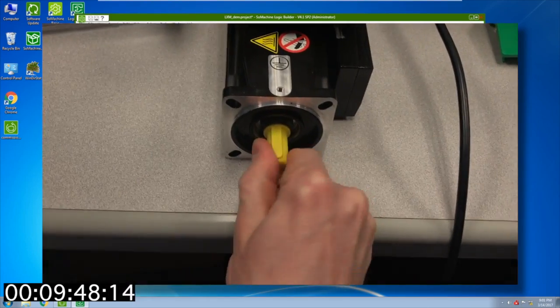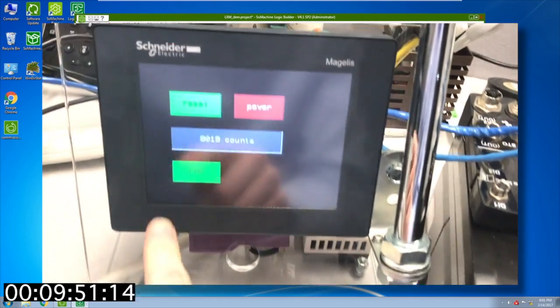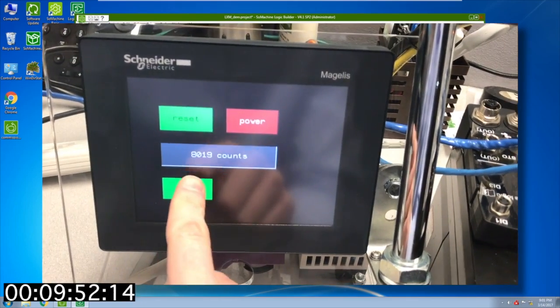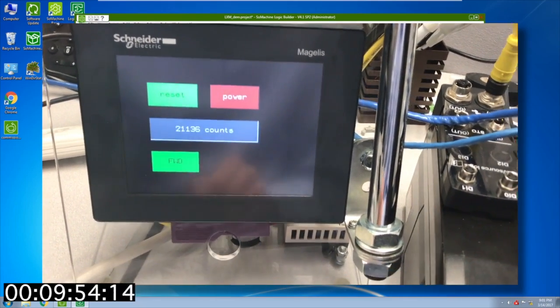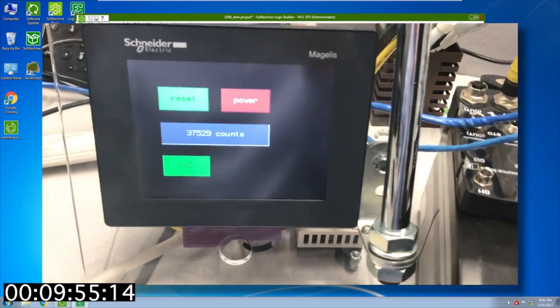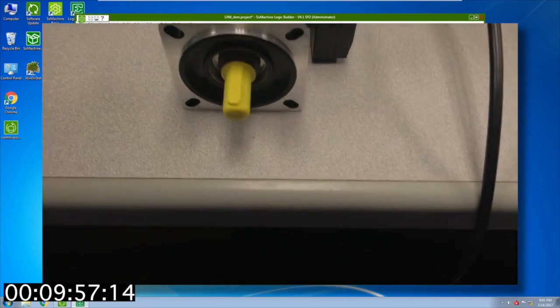Okay there we go. We're engaged, cannot move the shaft. Now I can go ahead and hit the forward button and there we go, you see the counts moving up and the motor is moving.